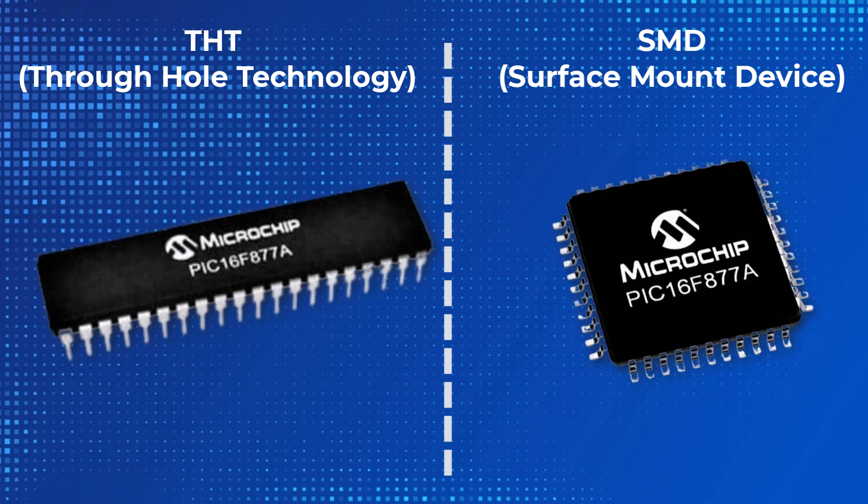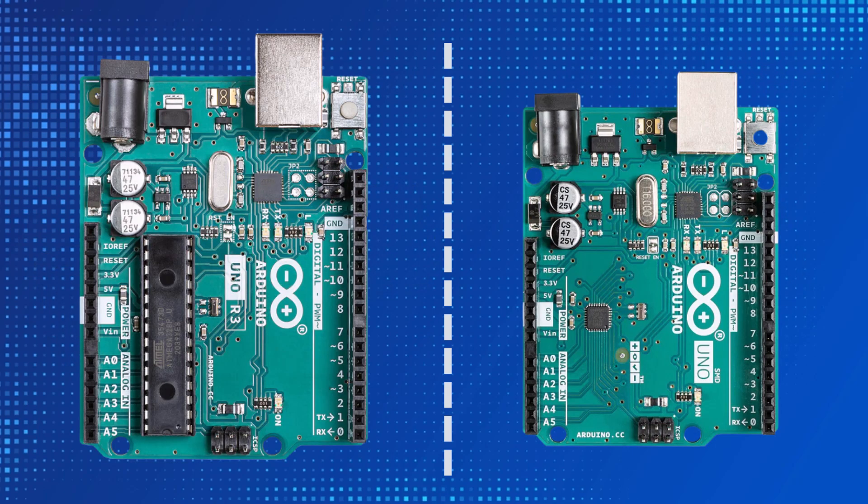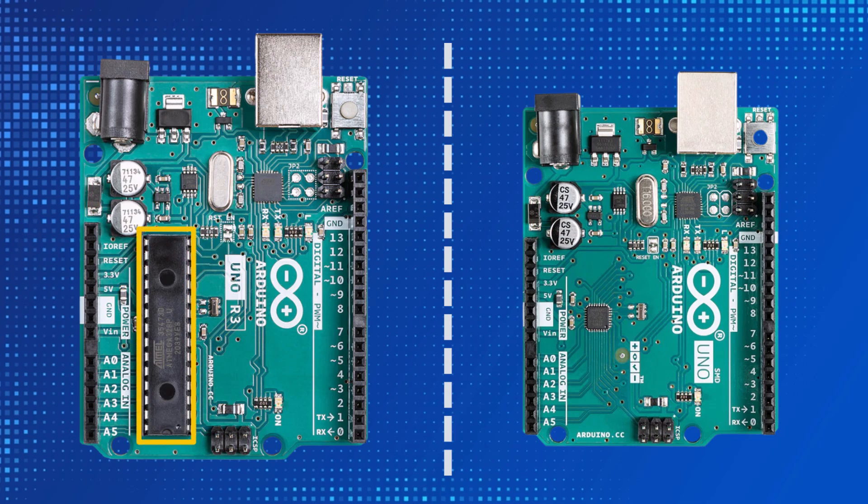For example, on the left, there is the THT type of the PIC16F877A model microchip controller belonging to Microchip company, while on the right, there is the SMD model IC of the same model belonging to the same company. Likewise, on the left, on the Arduino UNO development board, there is a THT type microcontroller of Atmel company, while on the right, there is an SMD model IC of the same company.